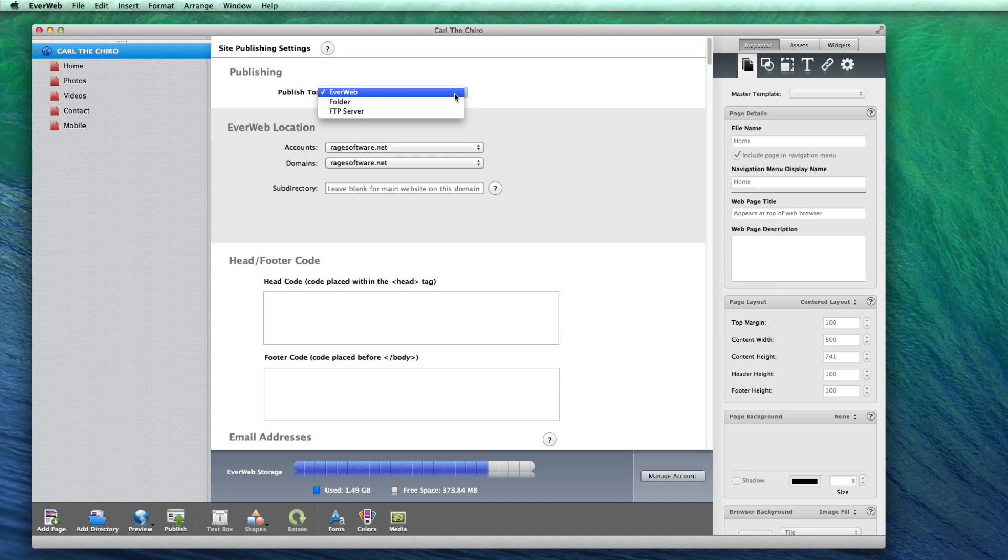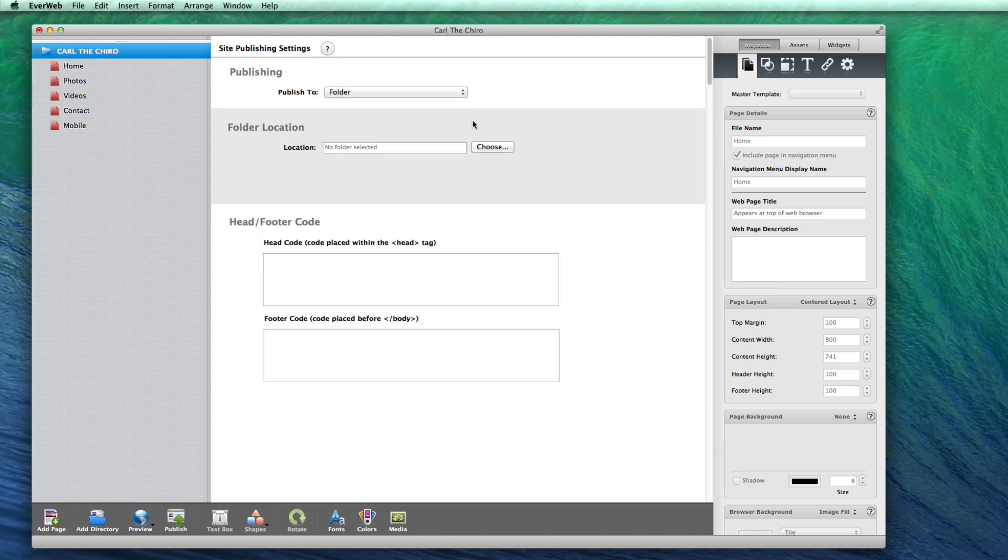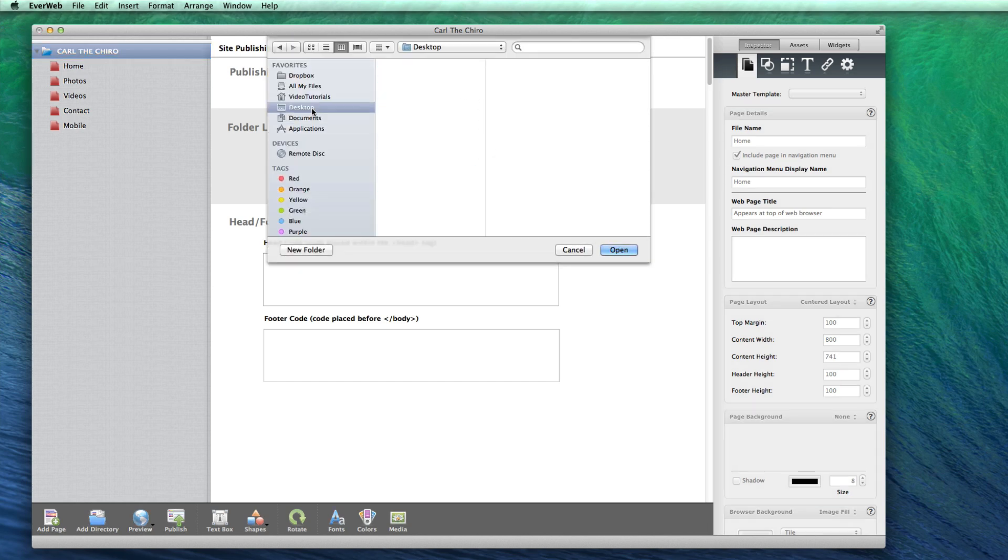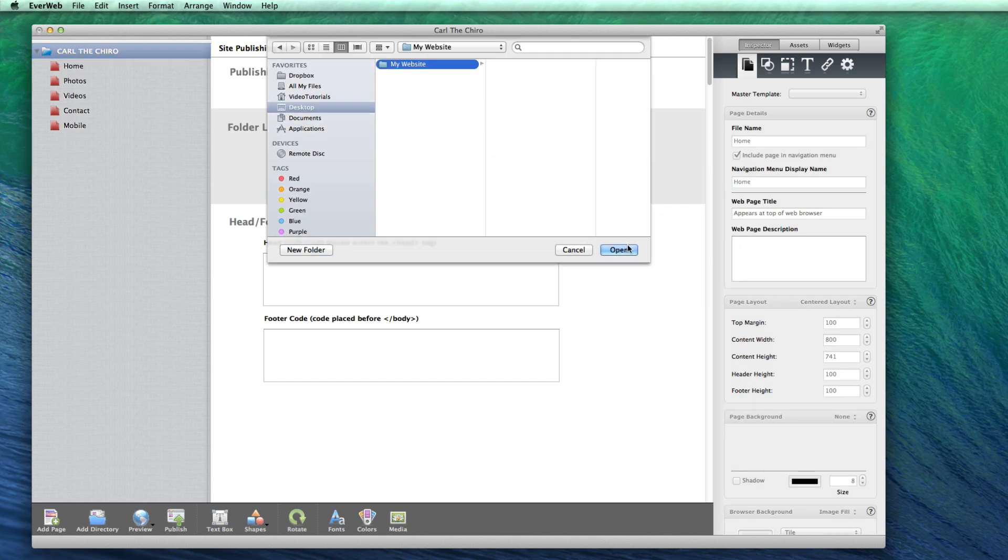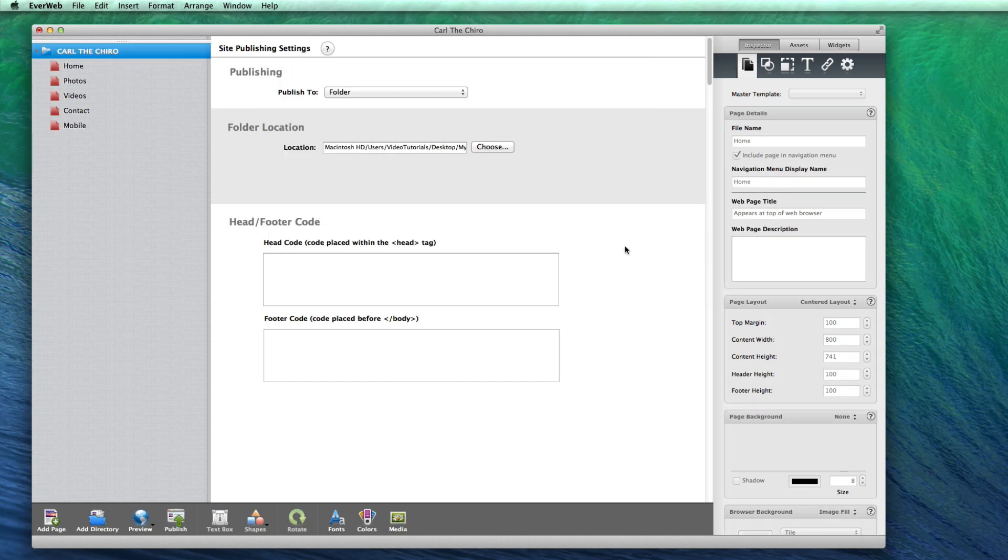To publish to a local folder, you can choose the location of the local folder by clicking on the Choose button and then selecting the location. You can now click the Publish button in the toolbar to publish your site.